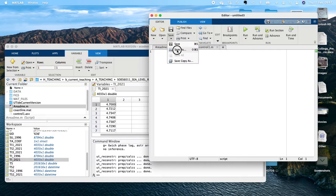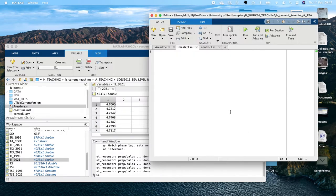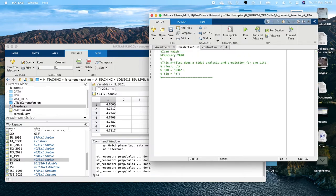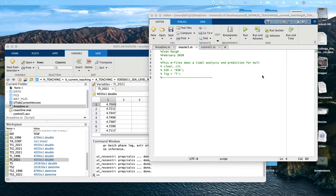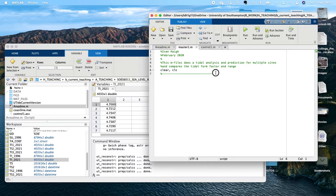Now I'm going to create a function called master_one, and master_one is going to load in ctrl_one. I'm borrowing some code here — this m-file does a tidal prediction for multiple sites and compares the tidal form factor and range.